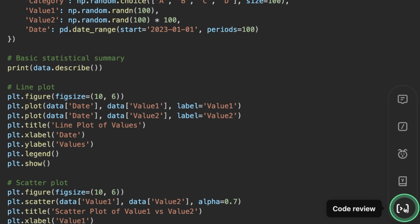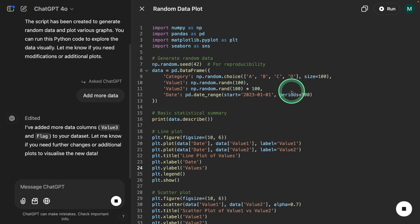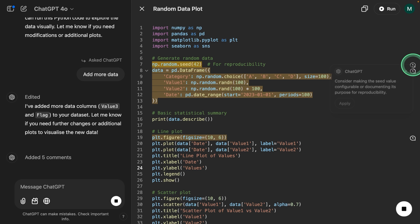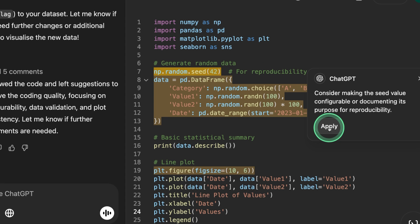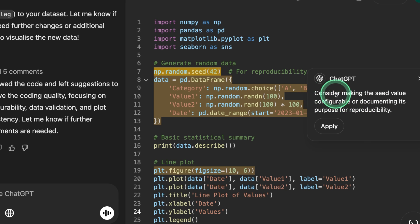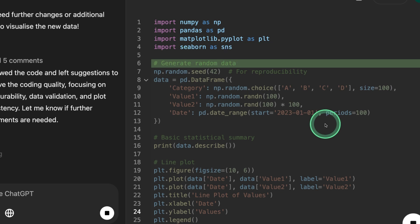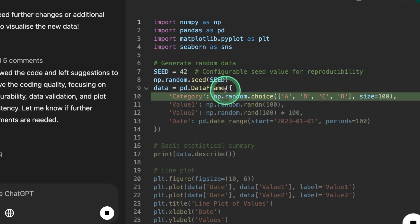So I can just say code review and it's going to review the code and give suggestions. I can click the suggestion and click apply to make this change. Consider making the seed value configurable or documenting its purpose for reproducibility. Clicking apply and now it's making those changes.